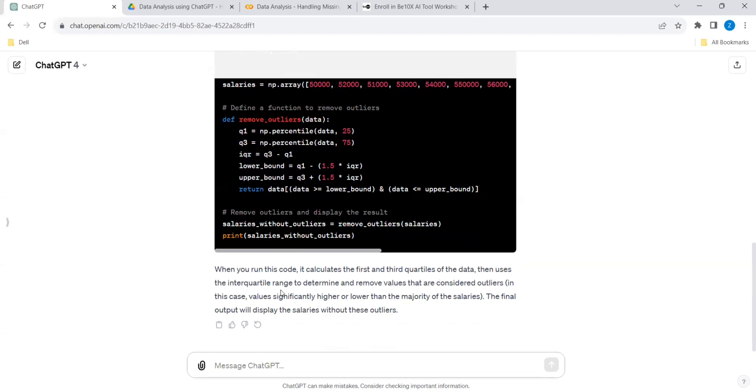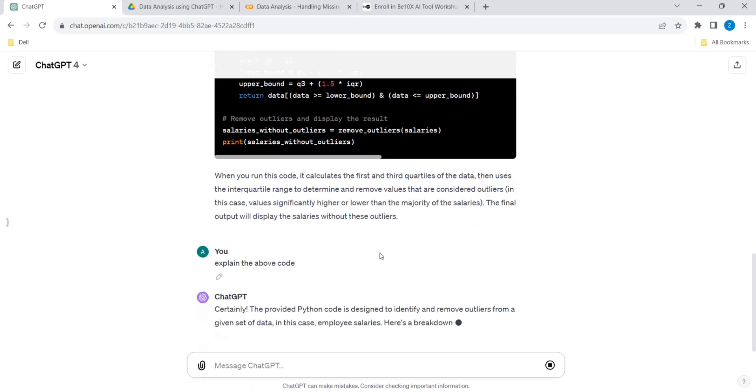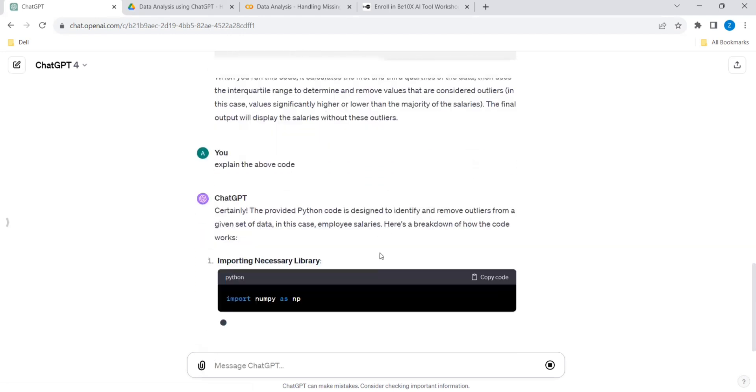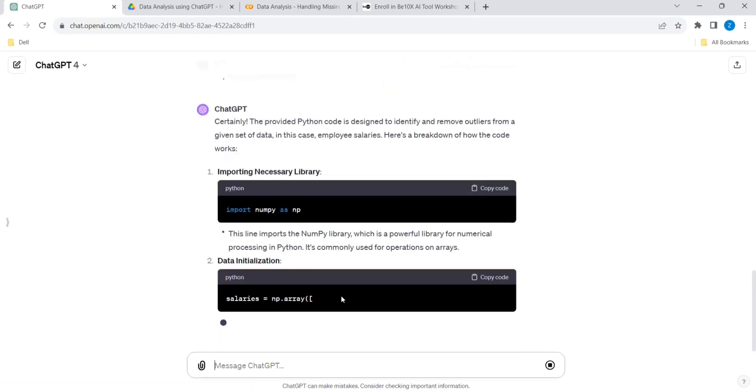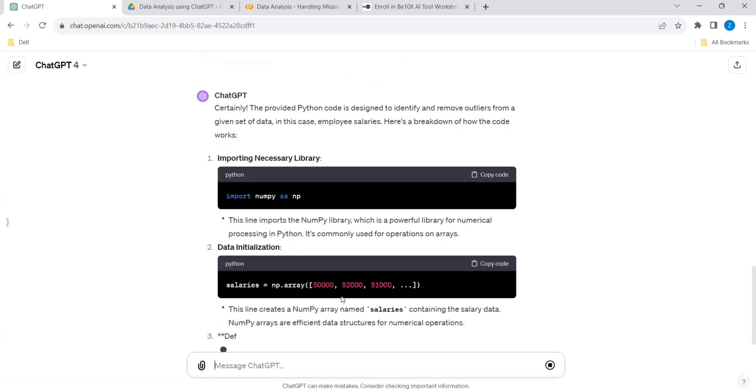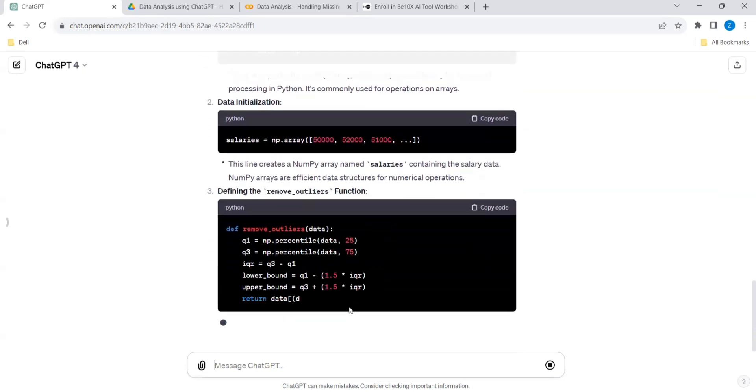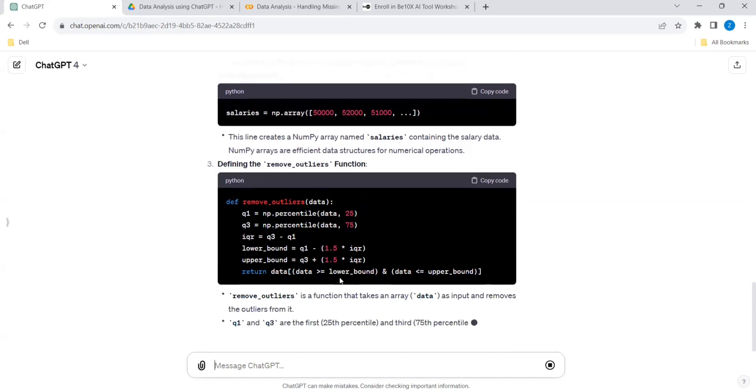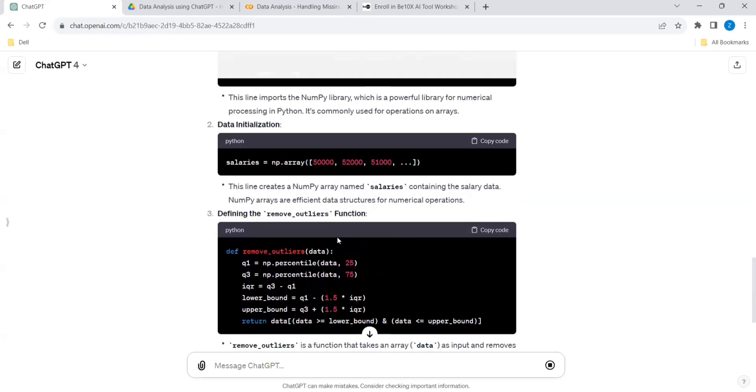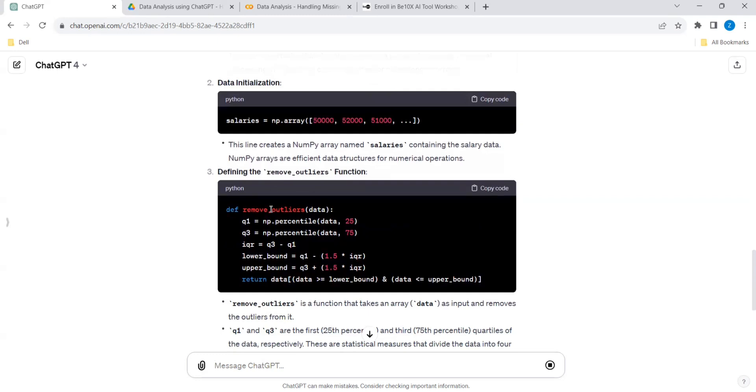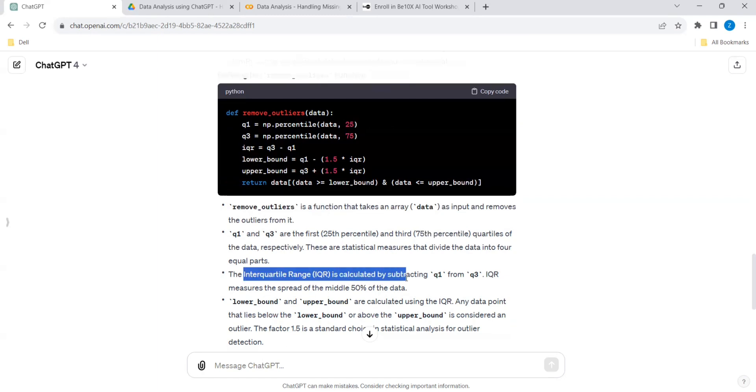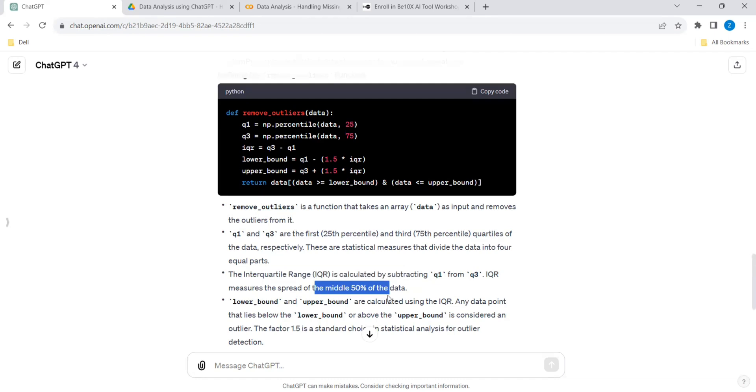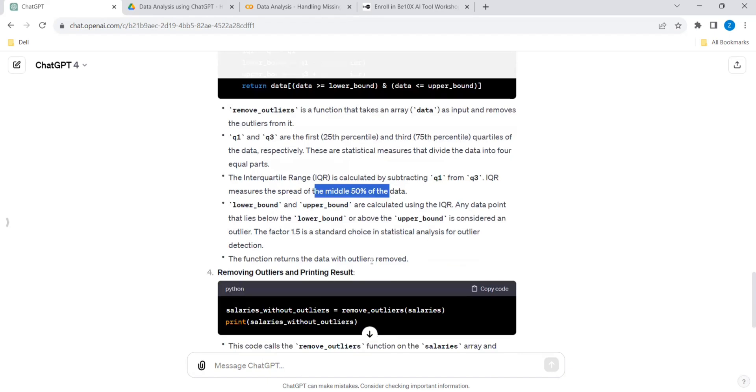And if you want, we can ask to explain the above code also. When you run this code, it calculates the first and third quartiles of the data, then uses the interquartile range to determine and remove the values. So it is telling right - import numpy, this is the advantage of AI tools, guys. You need not go for any mentor, it will give you all the details. It is giving right - salaries containing the salary data, define the remove_outliers function. This is the function, def means it is a function. And Q1, Q3 are the 25th percentile and the 75th percentile. These are statistical measures that divide the data into four equal parts. And IQR is calculated by subtracting Q1 and Q3. The spread to the middle of the 50% data, lower bound and upper bound are calculated. So all the details are there.